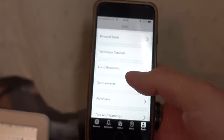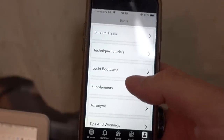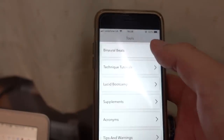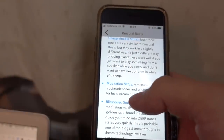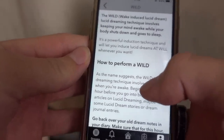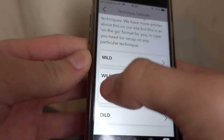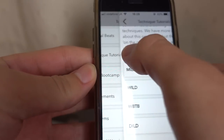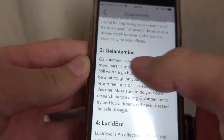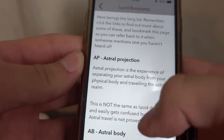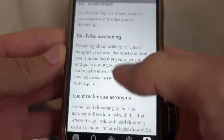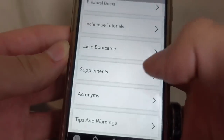You've got a Tools section — this is where you'll find the most useful things like binaural beats and how to use them. There'll actually be some links to binaural beats here with discounts. You've got technique tutorials showing you in depth how to do various techniques. You can swipe left to go back, just like on Instagram. Supplements — how to use various supplements. And then acronyms, which is a really detailed cheat sheet so you know what things mean.